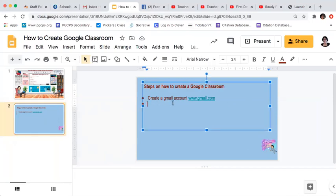The first step is you need to have a Google account or a Gmail account. If you don't have a personal Gmail account, you can use your school Gmail account. Or if you don't have either, you can create a new one.